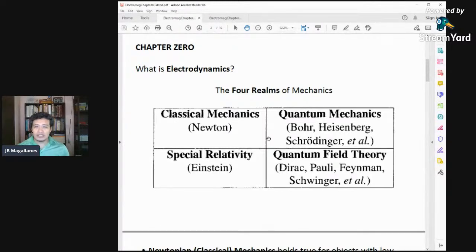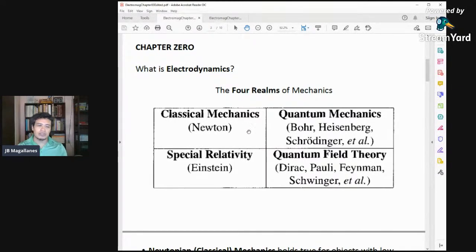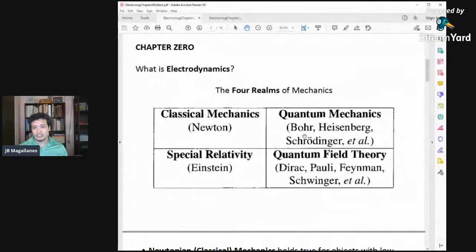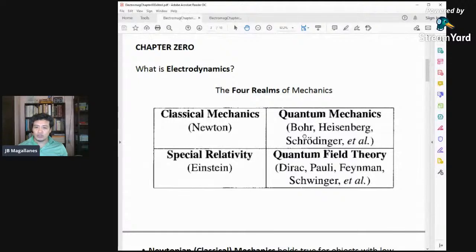We start with the four realms of mechanics. You have studied classical mechanics, which was mostly Newton — Sir Isaac Newton. Then you also studied special relativity, which was discovered by Einstein. Then you have quantum mechanics, which is a consolidation of the studies of Bohr, Heisenberg, Schrödinger, and all others. And then you also have quantum field theory by Dirac, Pauli, Feynman, and Schwinger.